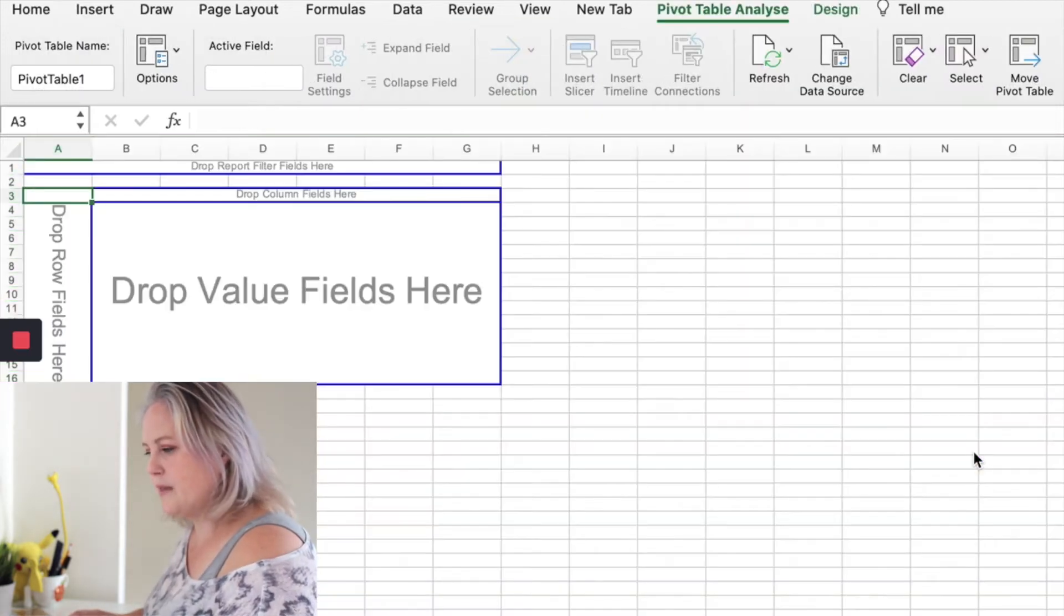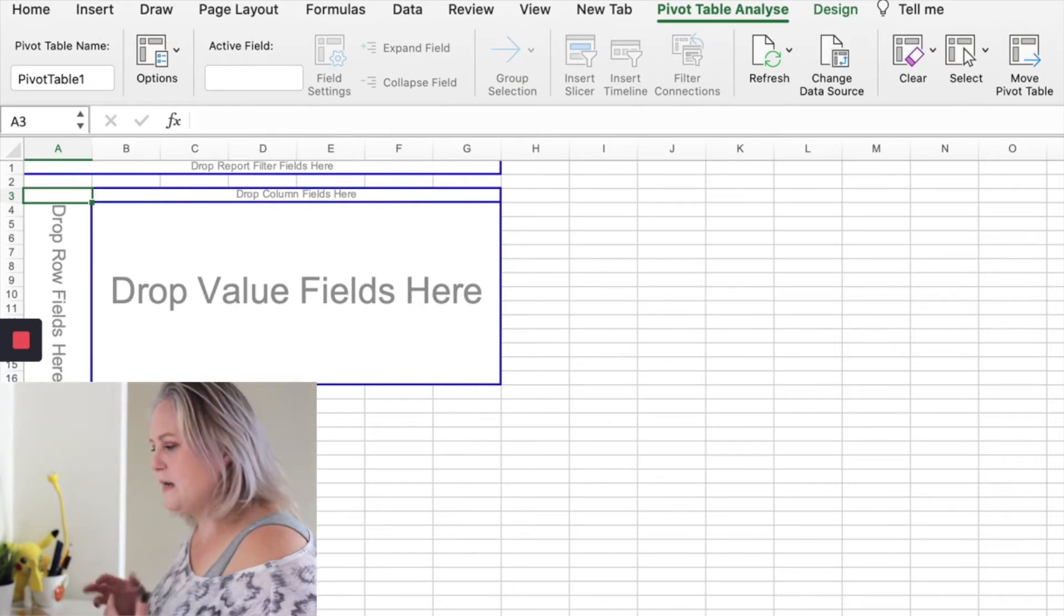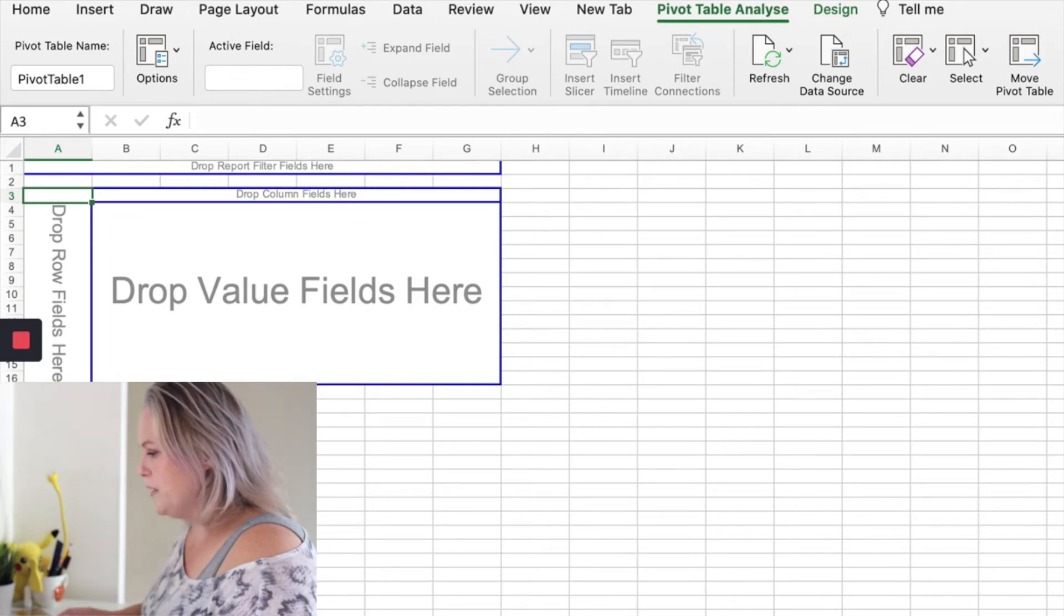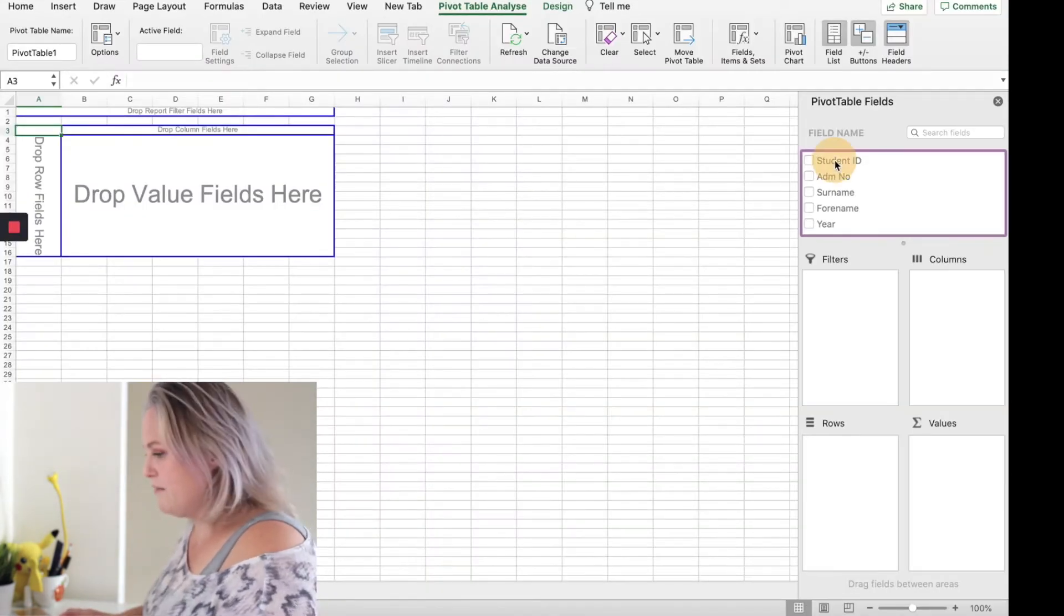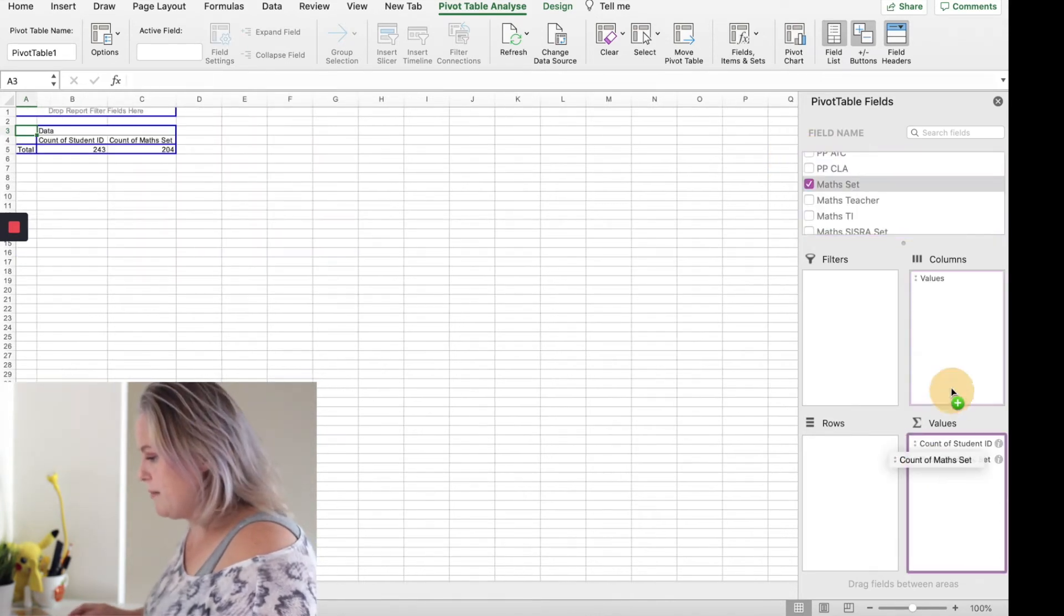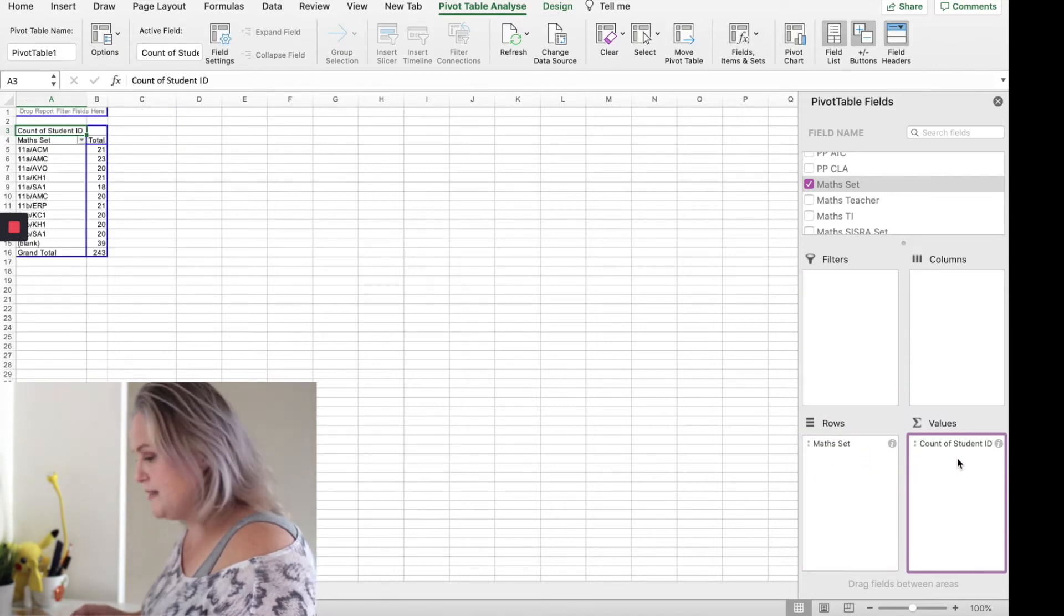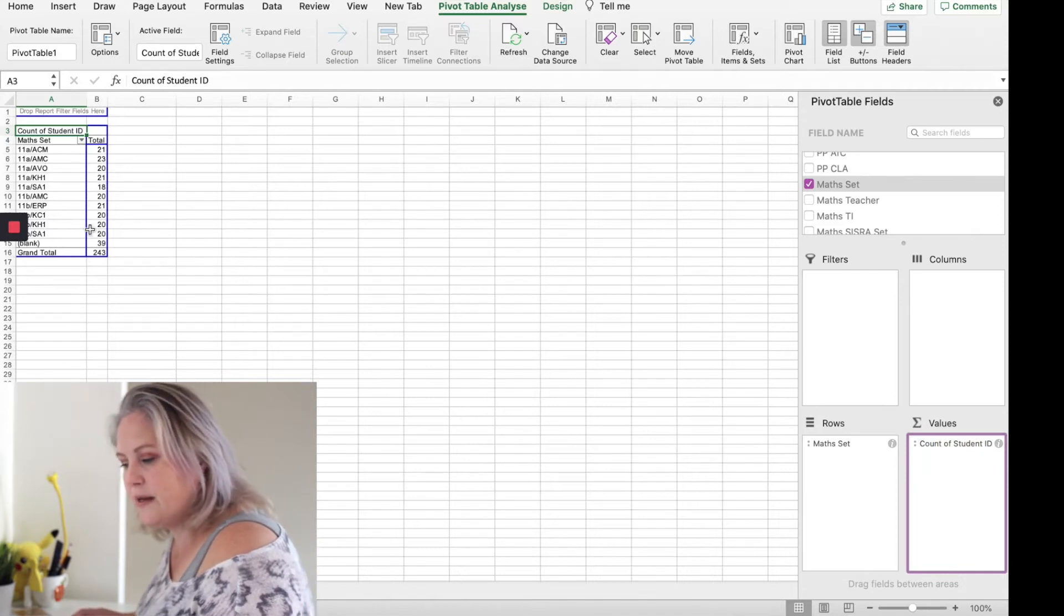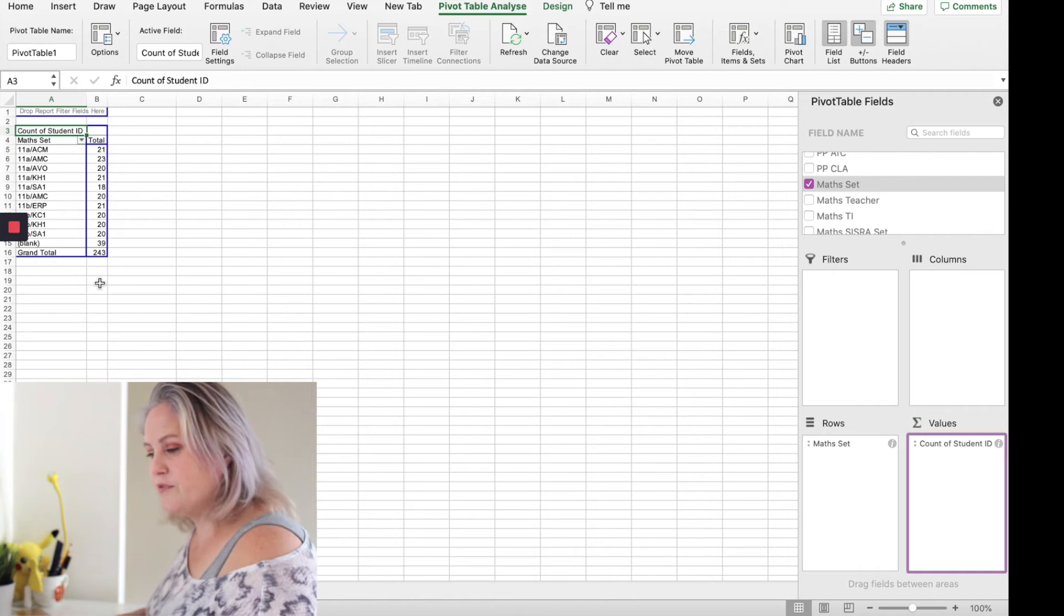Now what I want to find out is the set names and how many students are in each one. So I'm going to use the student ID as my values. I'm going to put my set in the row and I'm going to put my student ID in the value. So very quickly I can see in my sets whether I've got equal numbers.